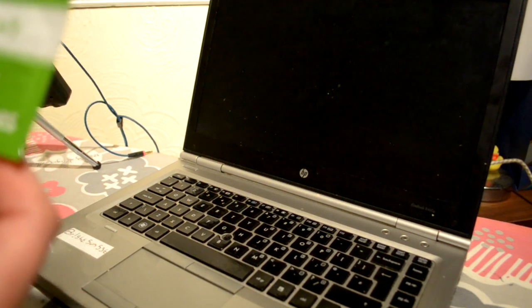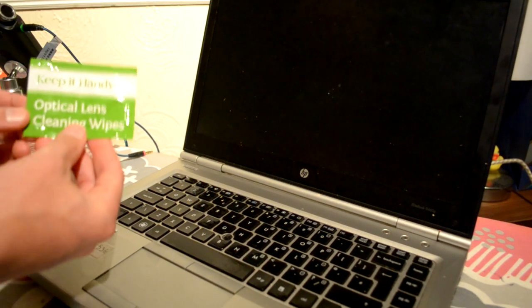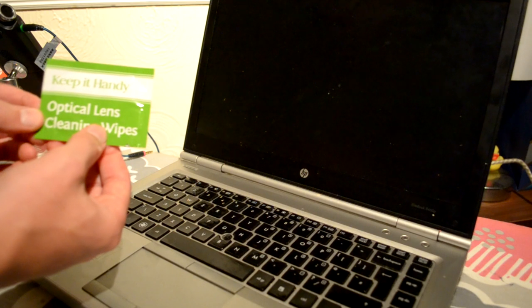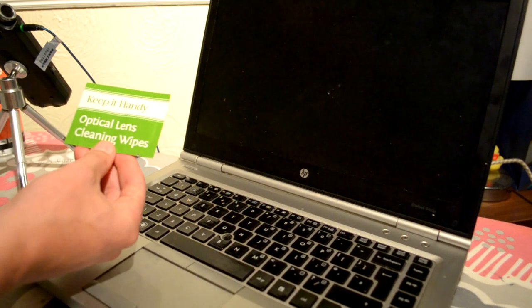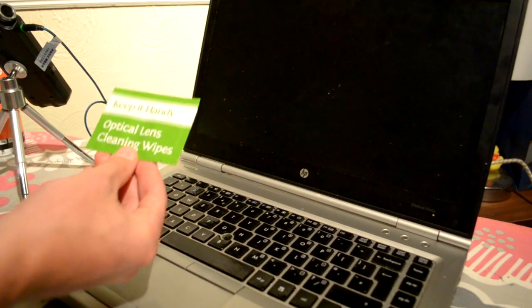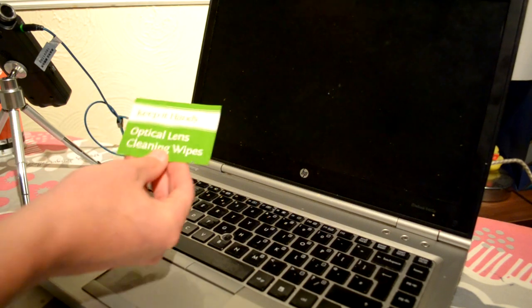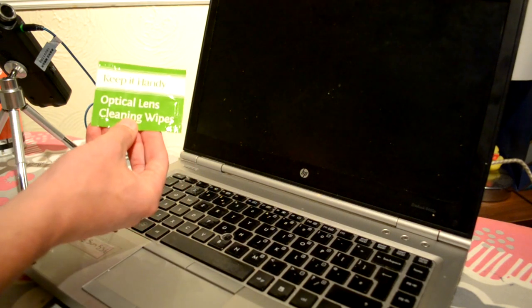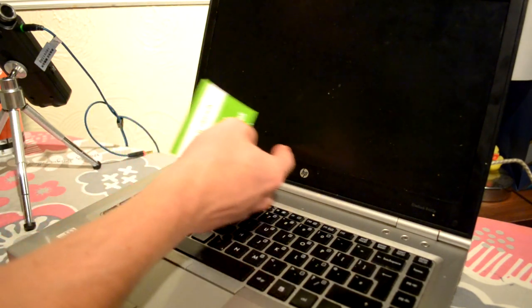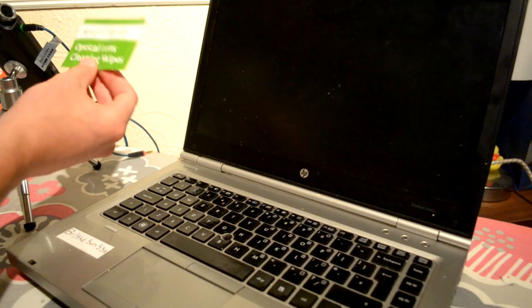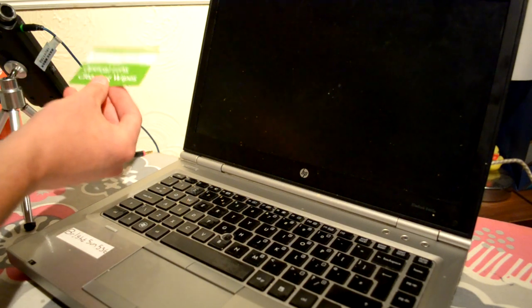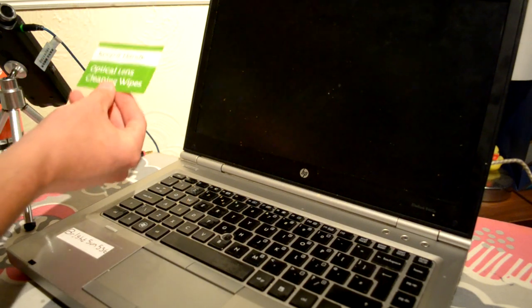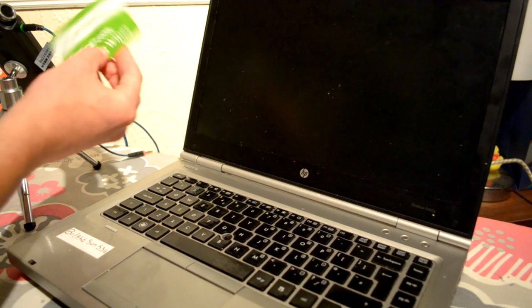So the next thing that we're going to be using is one of these handy optical lens cleaning wipes. Really good for LCD screens, laptop screens, because they don't have too much water on them. They've been tailored for screens in particular.